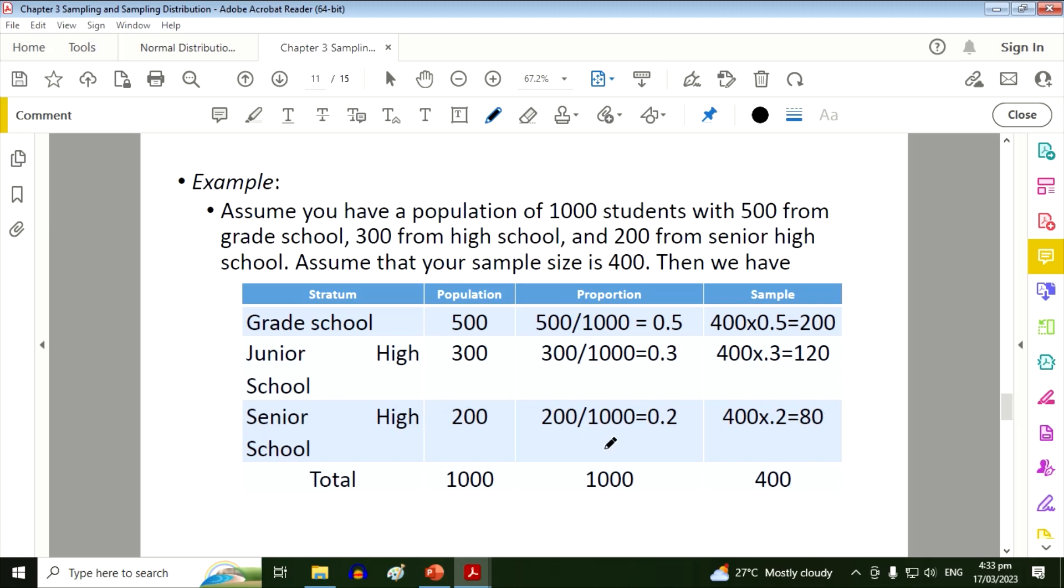So take note again, the basic concept for this stratified random sampling is each group or stratum must have a representative.